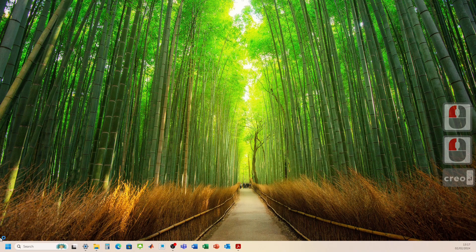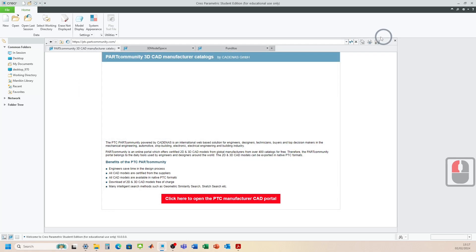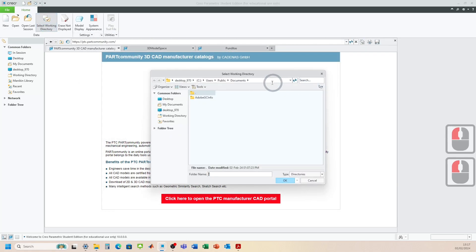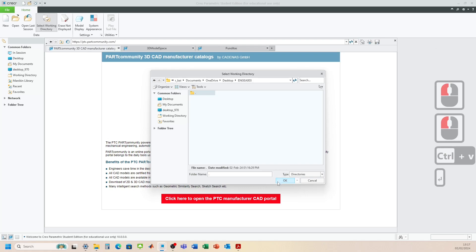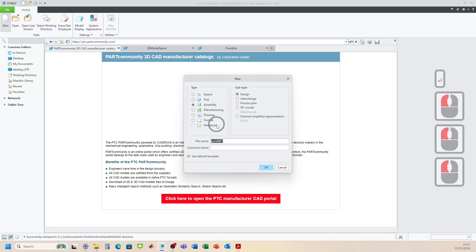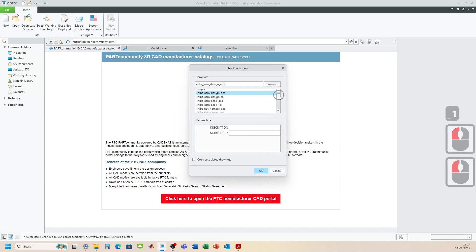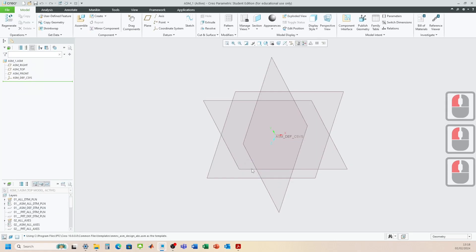Load up Creo Parametric and set the working directory. Start a new assembly — this one is just going to be called ASM underscore one. Untick default template, click okay, and then let's check the design apps. We've set the units to millimeters.